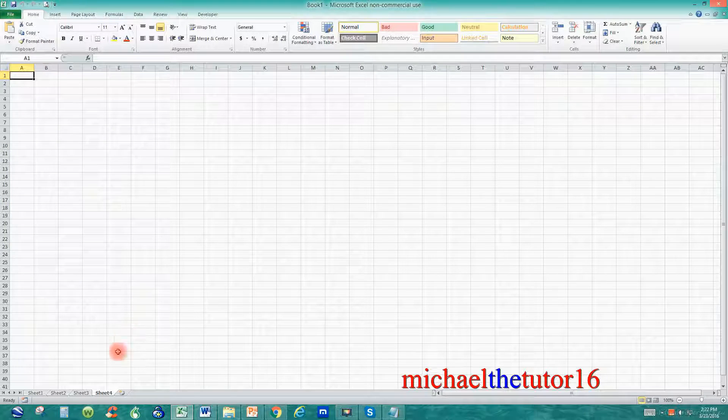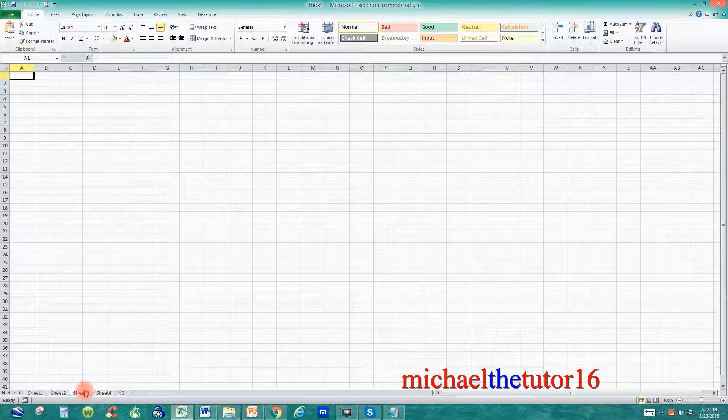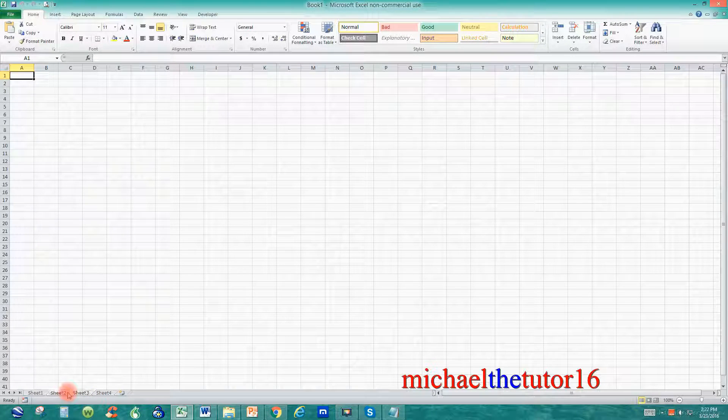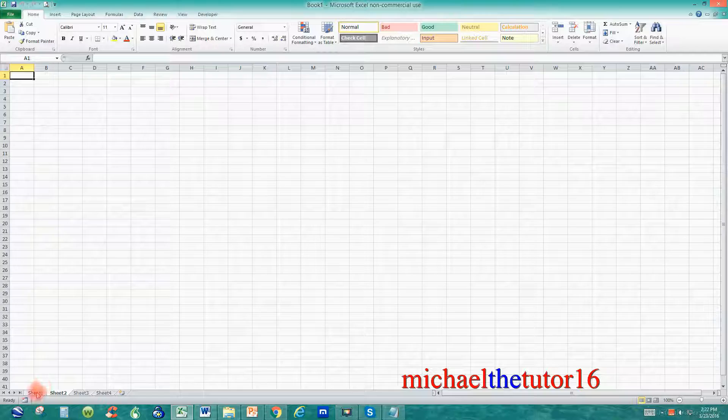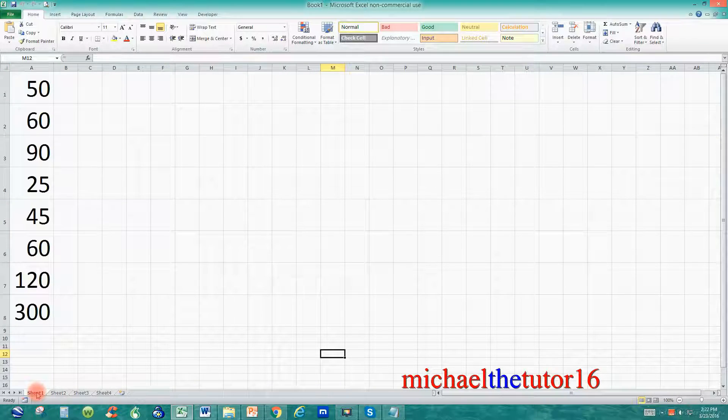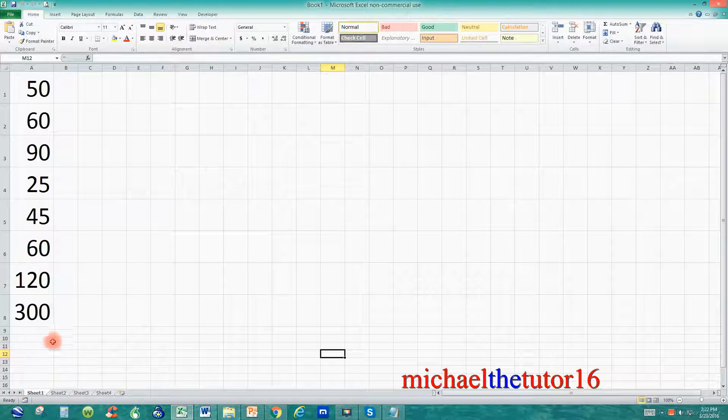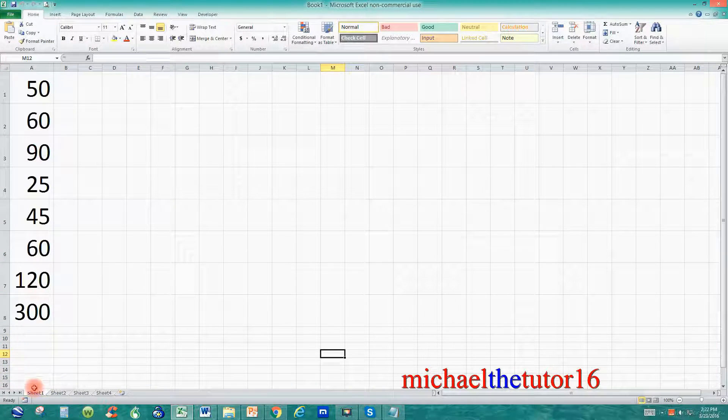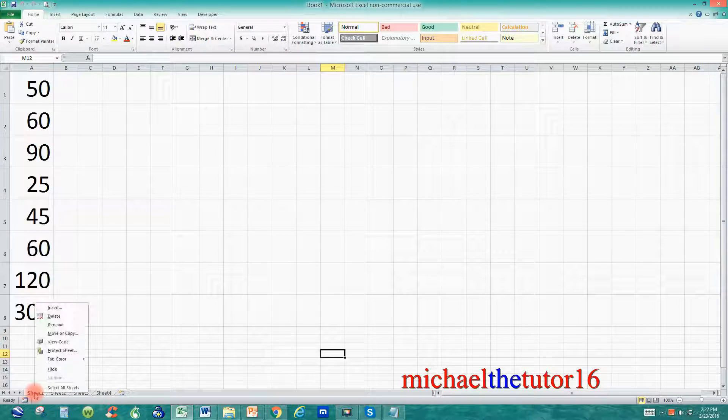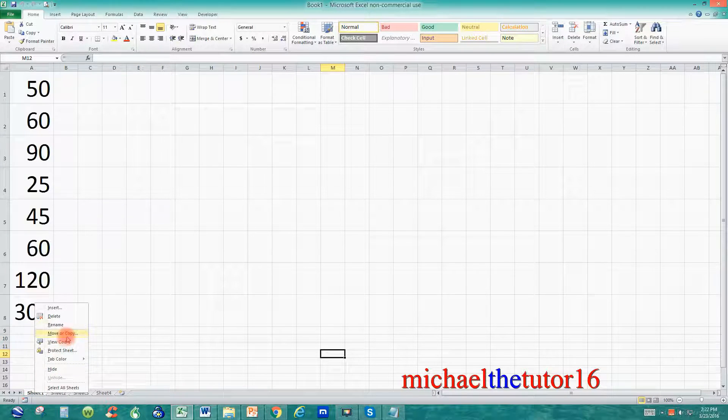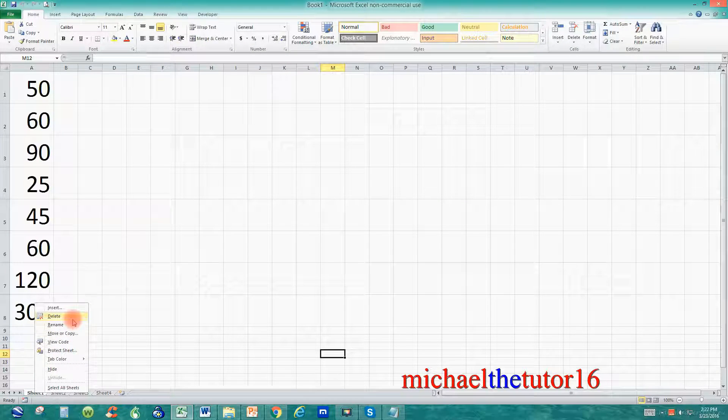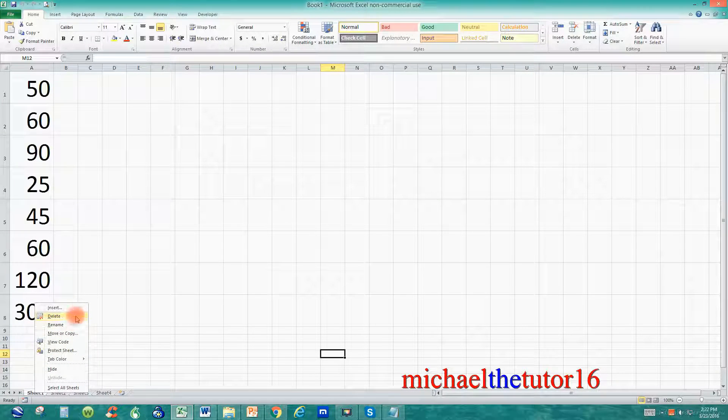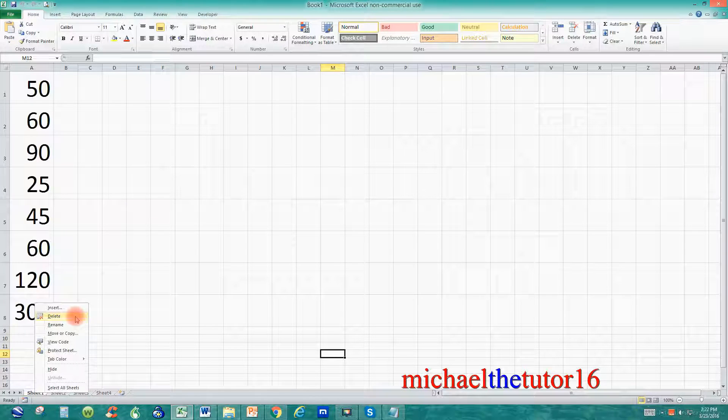So you can see sheet four has no information, sheet three, and sheet two are blank. But if I go to sheet number one, and if I wanted to delete this sheet, again, I would right click where it says sheet one, and then go up to delete. But this time, since there's information within this spreadsheet, watch what it'll tell me.